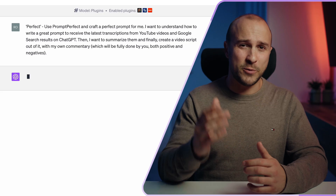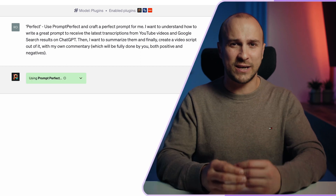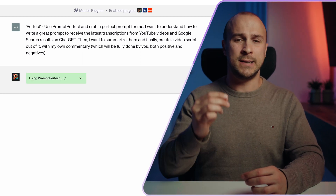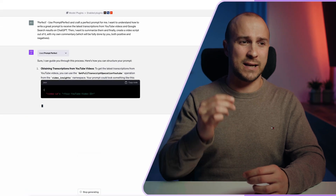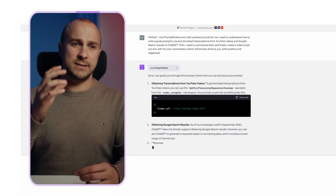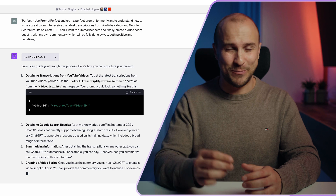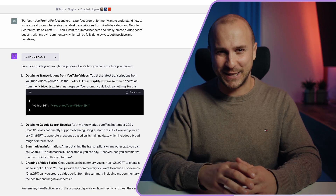Once that's done, enable PromptPerfect and create the following prompt: 'Use PromptPerfect and create a perfect prompt for me. I want to understand how to write a great prompt to receive the latest transcriptions directly from YouTube videos and Google search results on ChatGPT. Then I want to summarize them and finally create a video script out of it with my own commentary, which will be fully supplied by you — both positive and negative ones.' Without giving too much away, I got a fantastic script that really breaks down the latest plugins, how to use them, and what they're for, all in a digestible and valuable format.